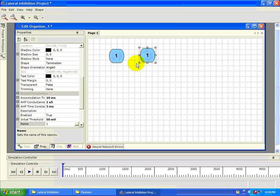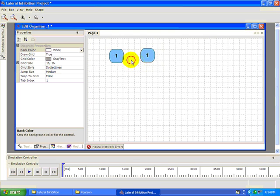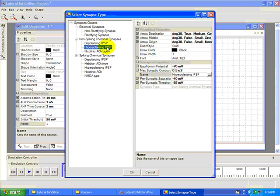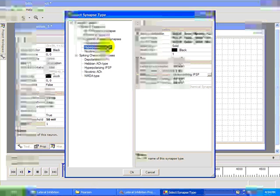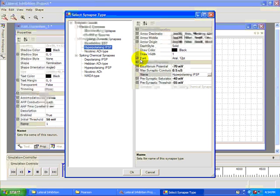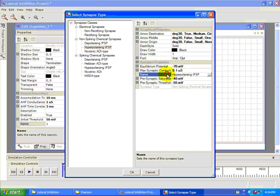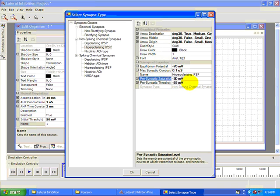Draw a synaptic connection between our two neurons and select the non-spiking hyperpolarizing IPSP synapse. Change the conductance to 0.1 microsiemens, the saturate to negative 30 millivolts, and the threshold to negative 60 millivolts.